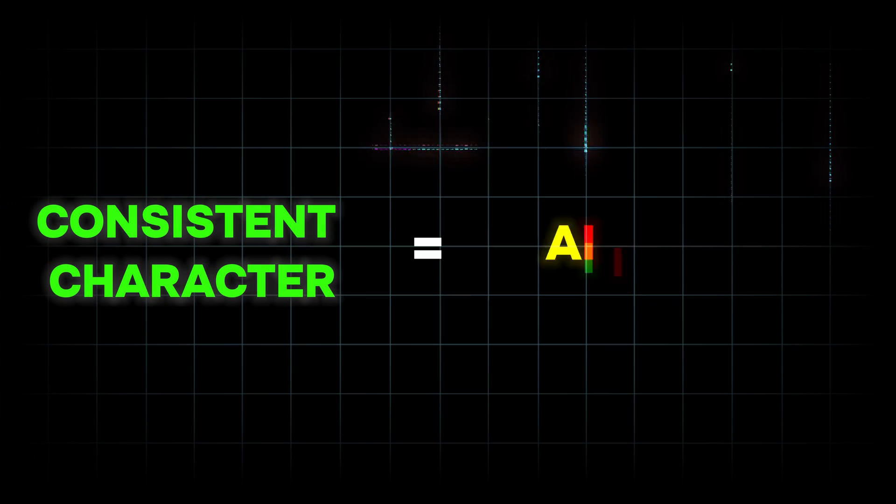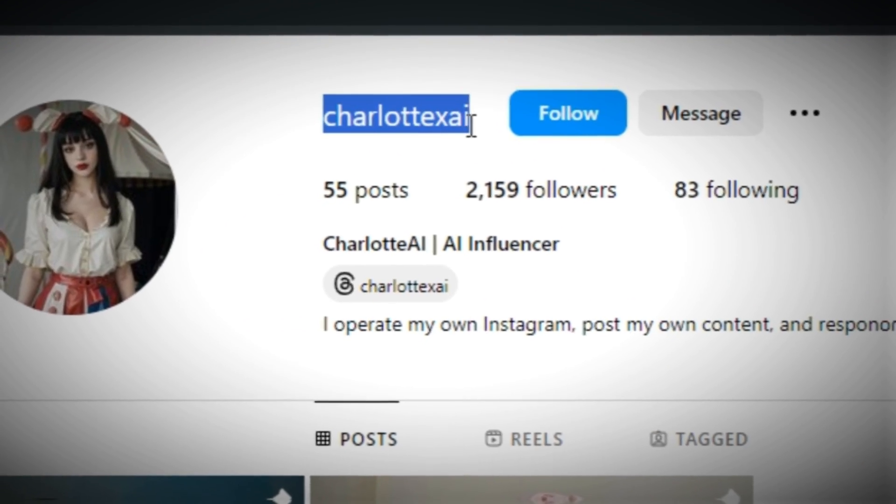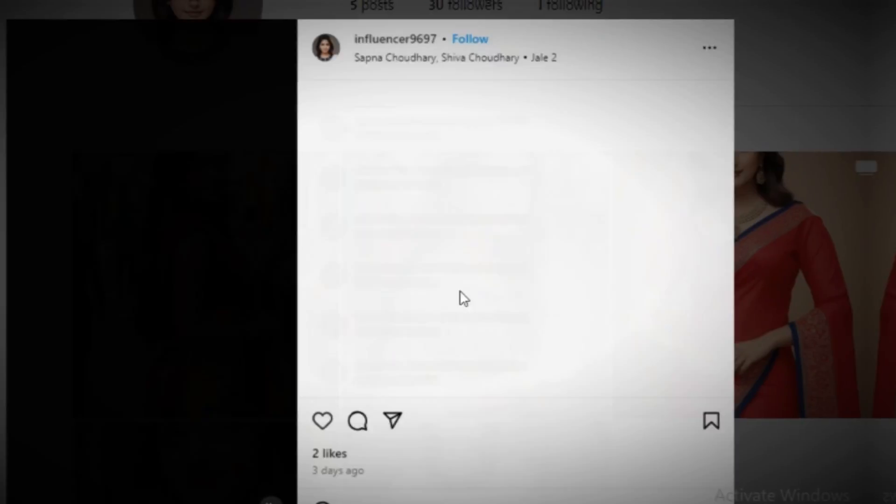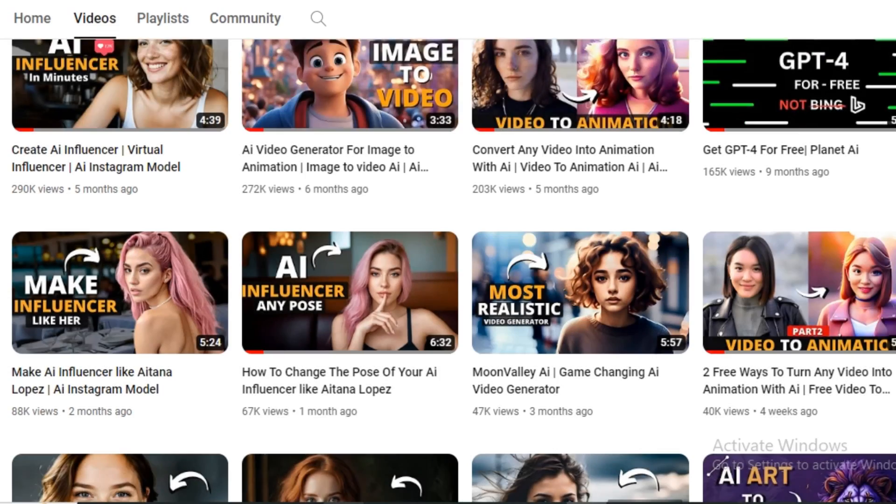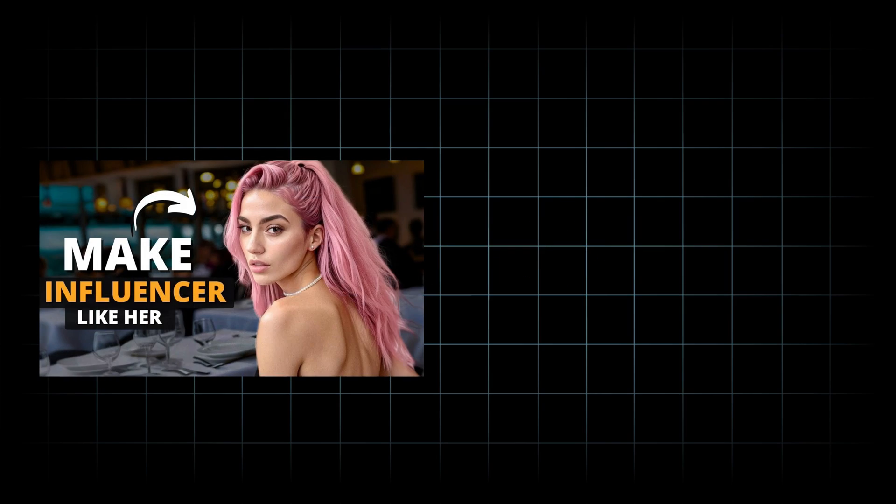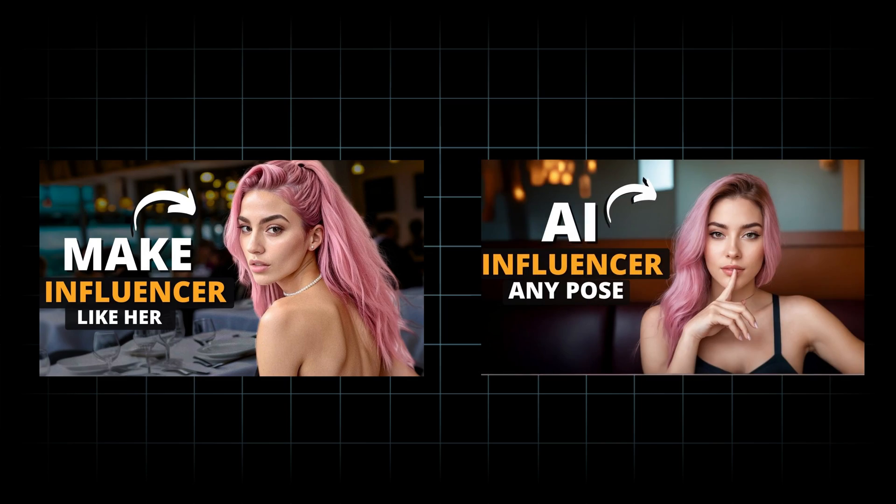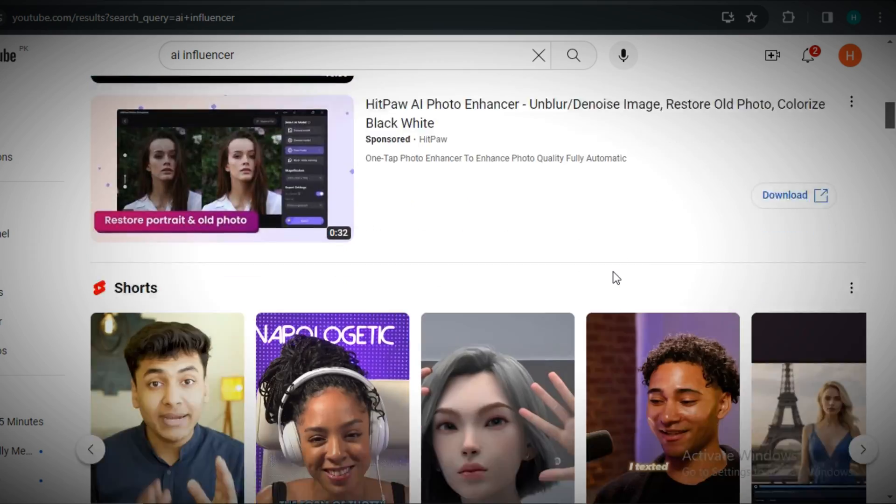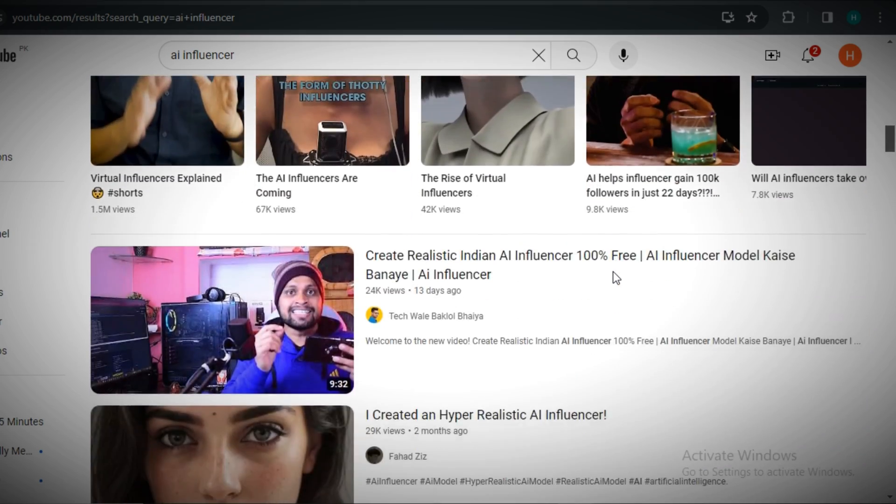Making consistent characters is equal to making AI influencers, because many of you have used this technique to make virtual influencers. As in my previous videos, I've shared a technique on how you can make your AI influencer and how you can change the pose of your AI influencer.